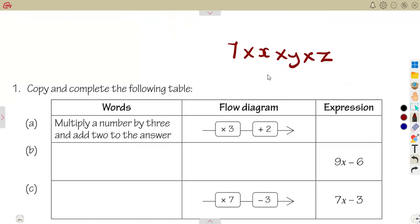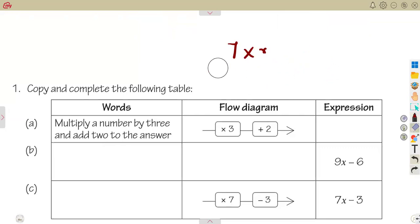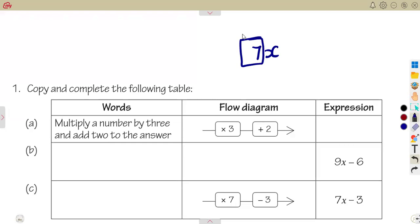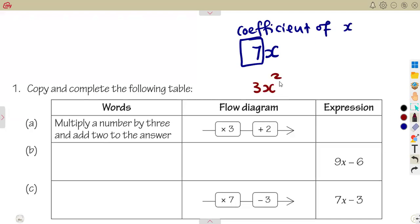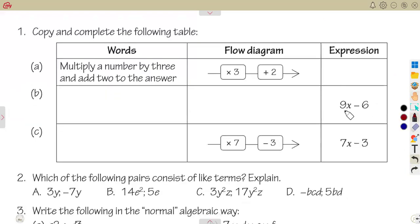Terms are separated by addition or subtraction, whereas a term is a product of a number and a letter or letters. On a term there is a coefficient, which is the number multiplying the term. For example, in 3x squared, the 3 is the coefficient of x squared.